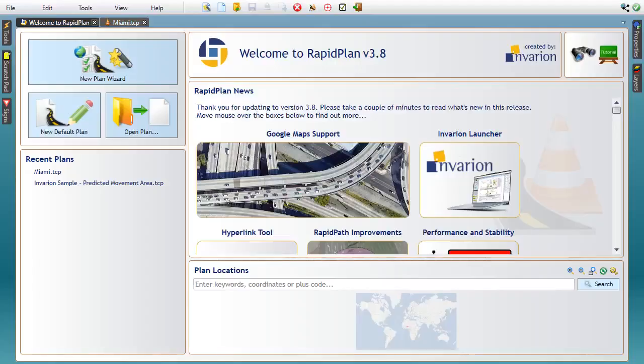Hello and welcome to this video tutorial. We have some exciting news to share about the latest release of RapidPlan version 3.8, so without further ado, let's dive straight into it.